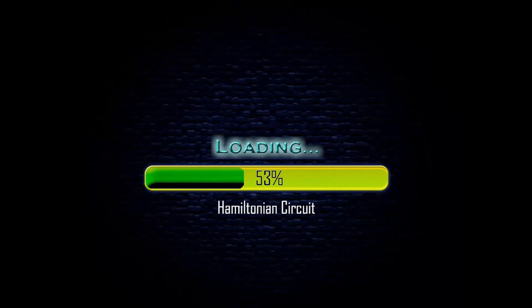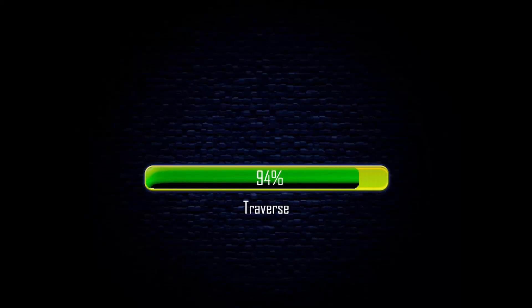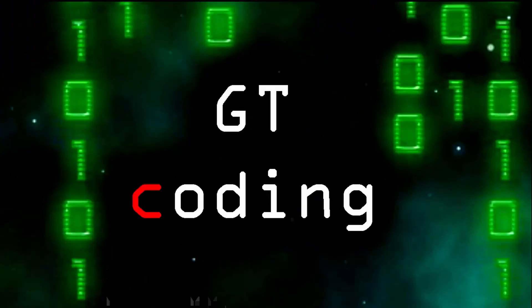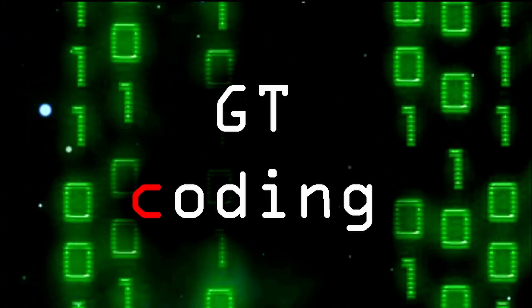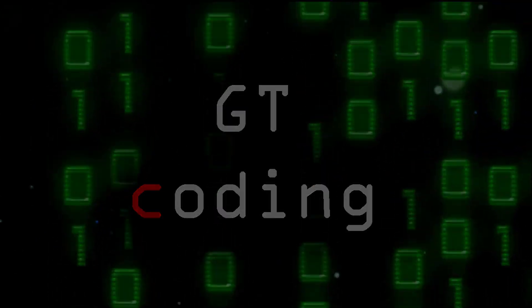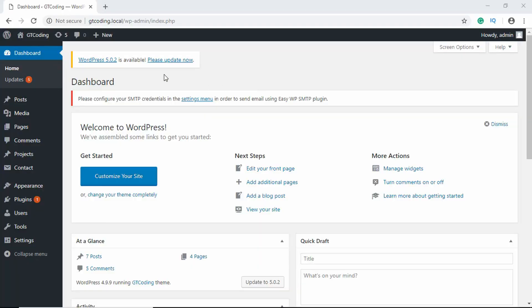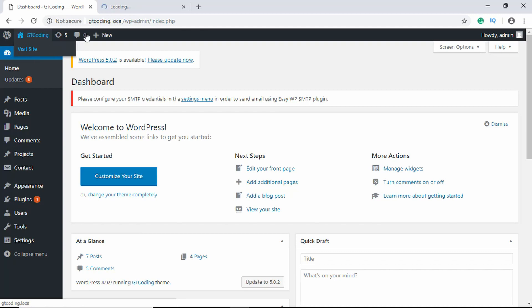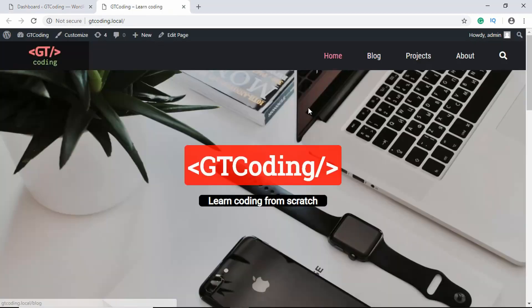So first of all, let me show you what is 404. We'll click on visit site over here and here we have our website. If you click on blog,